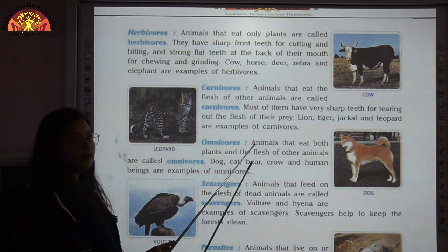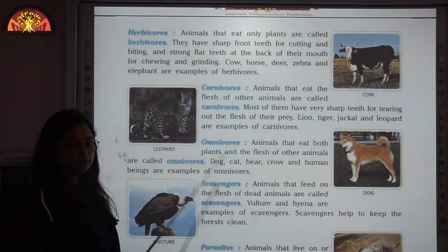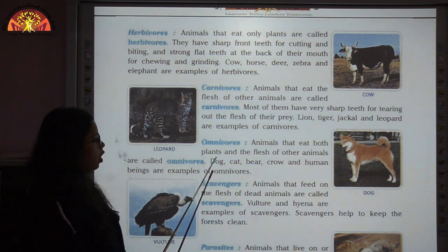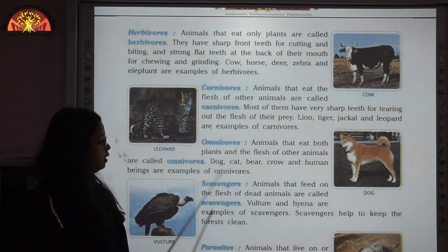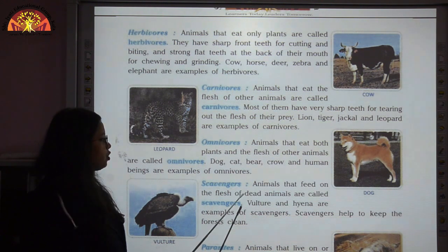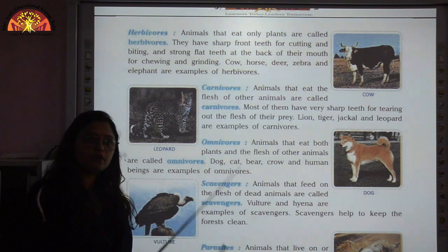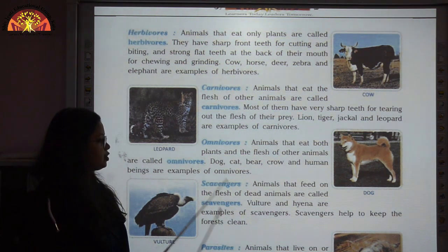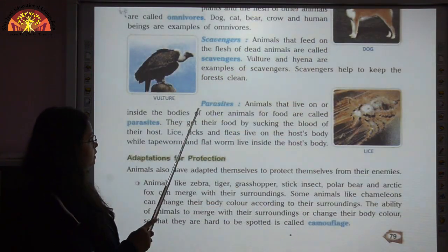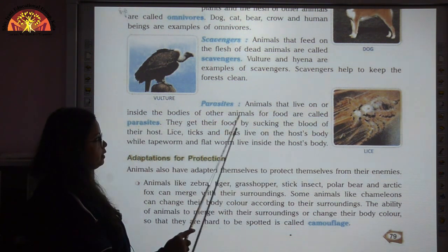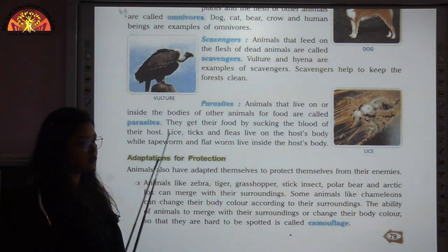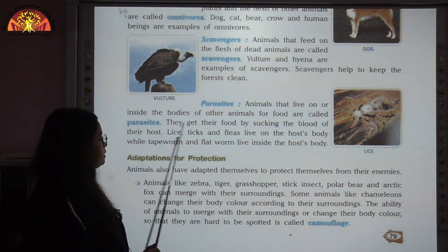Omnivores are animals that eat both plants and flesh of other animals. Examples are dog, cat, bear, crow, and human beings. Scavengers are animals that feed on the flesh of dead animals — examples are vulture and hyena. Parasites are animals that live on or inside the body of other animals for food, getting their nutrition by sucking the blood of their host. Examples are tapeworm, flatworm, lice, ticks, and fleas.